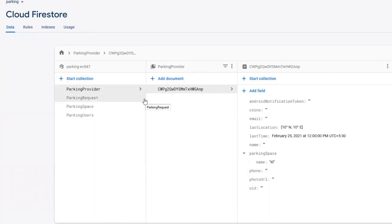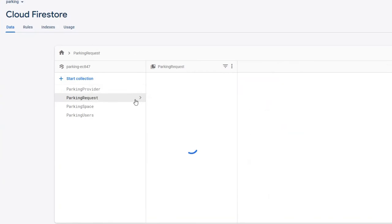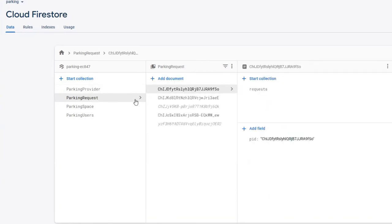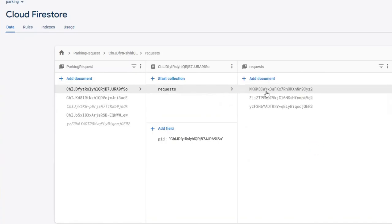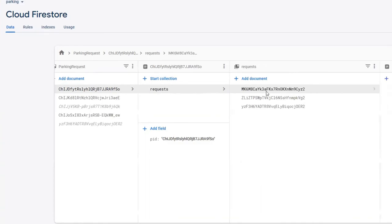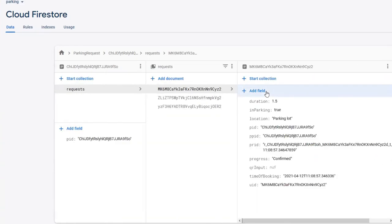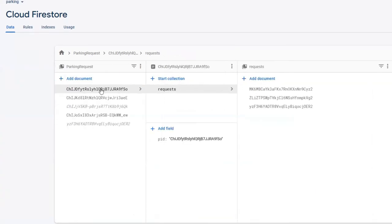The second one is Parking Requests. Here, all the booking requests made by users are stored. They are stored in the form of Parking ID and the Parking ID has a collection of requests and the requests are sorted by the user ID. And the InParking variable is to tell if the user is inside the parking or not.